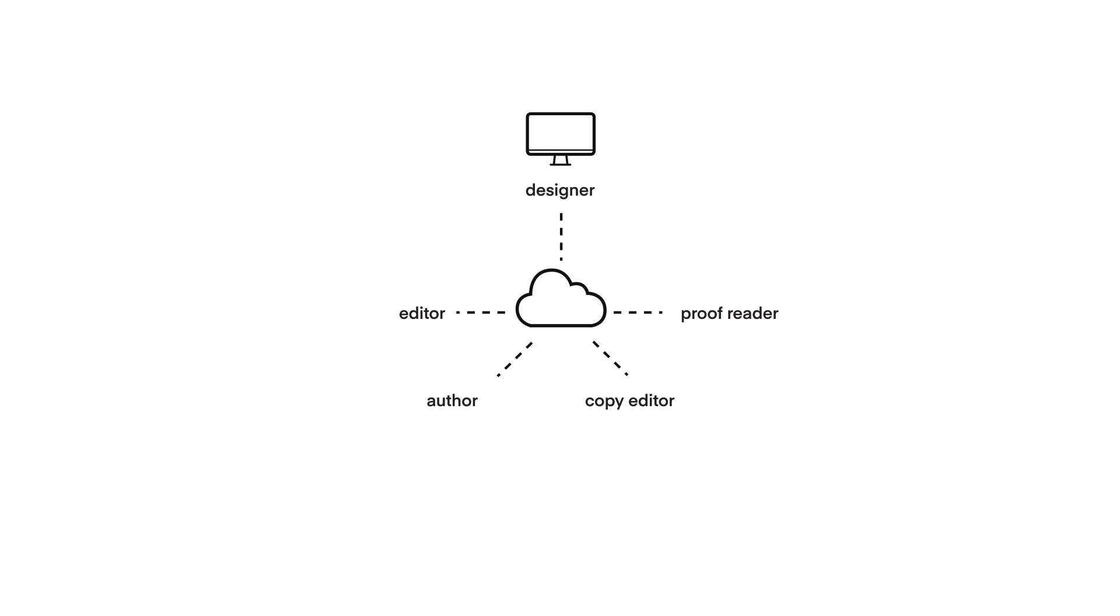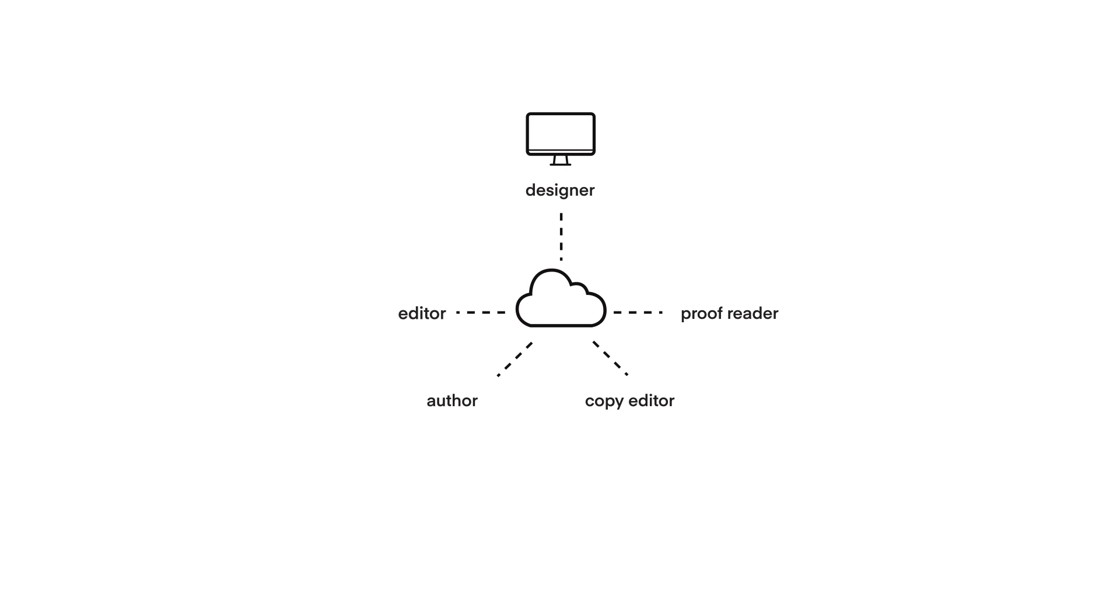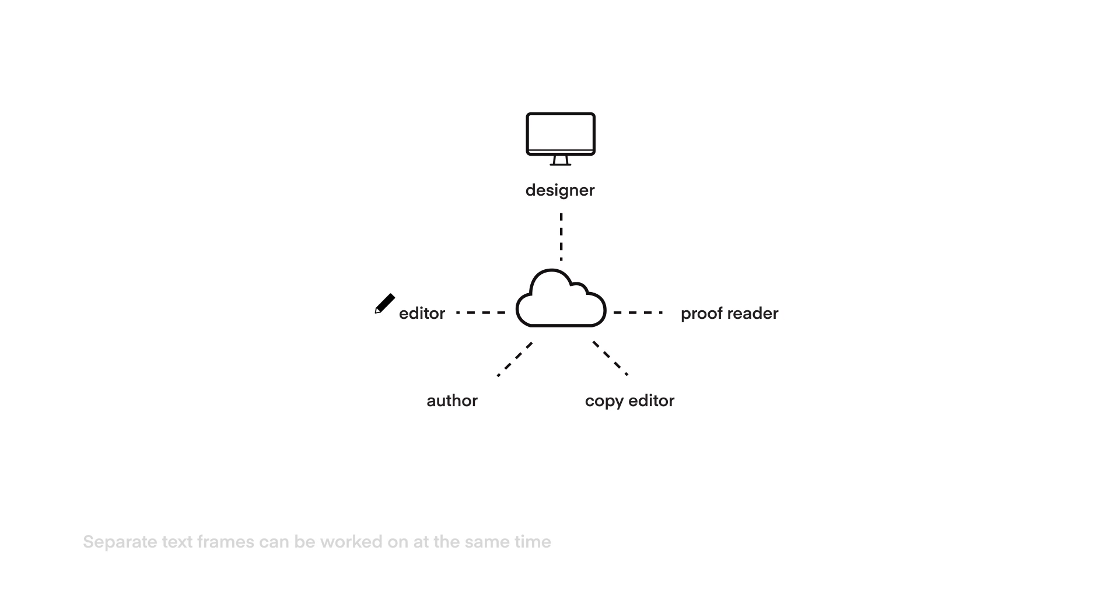Everyone apart from the designer will need their own copy of InCopy. Each person can open up the InDesign document in InCopy and see the editable version of the book. Only one user at a time can be actively editing the document so there isn't a double up of changes.